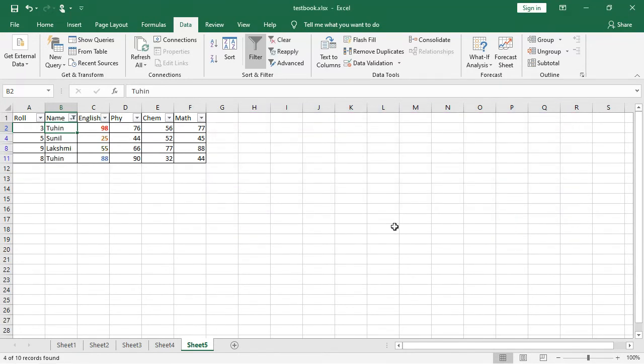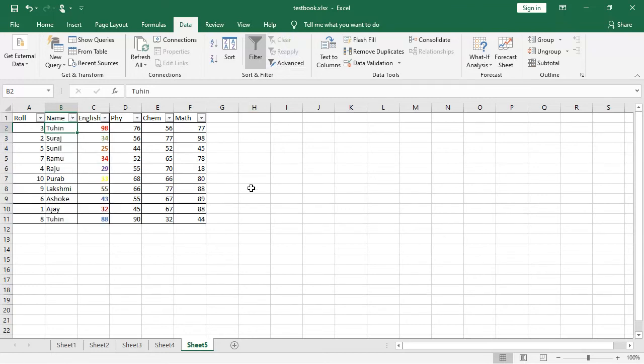Now see, wherever I is there, that has been displayed. Now, now similarly, you take clear, clear the things and all. Now I will show you one more important things in it.